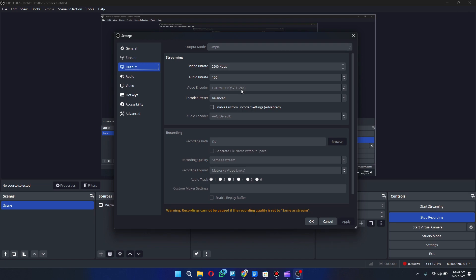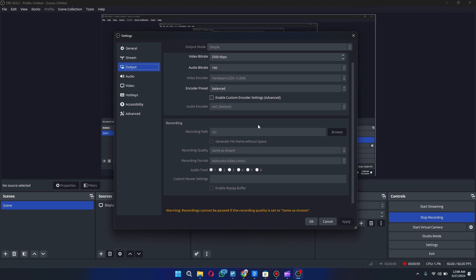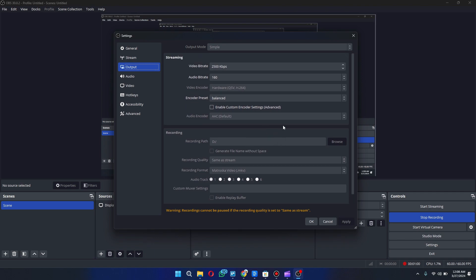But what was happening was it was making it incompatible, not just with ClipChamp, but other video software that I have on my computer too.